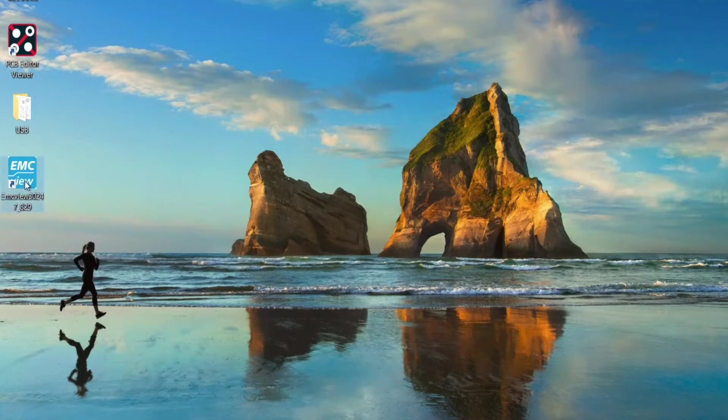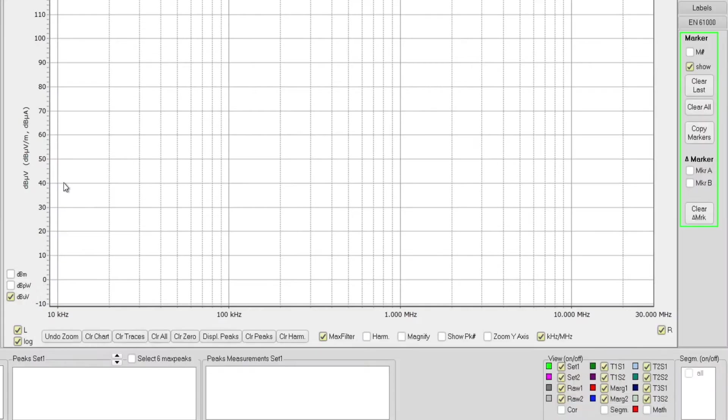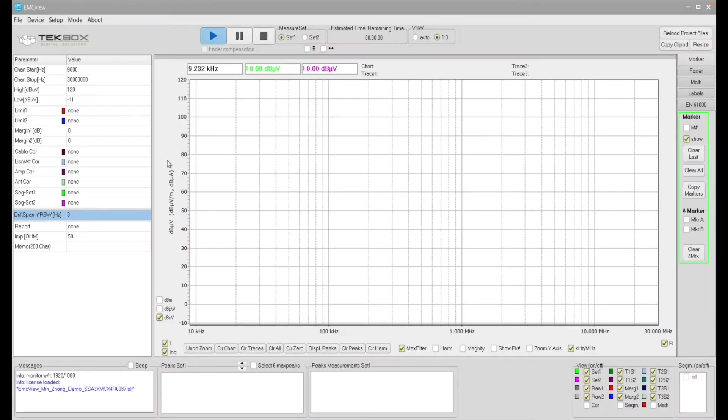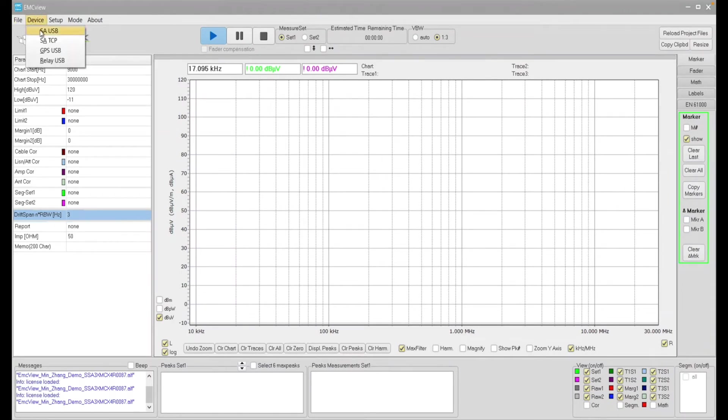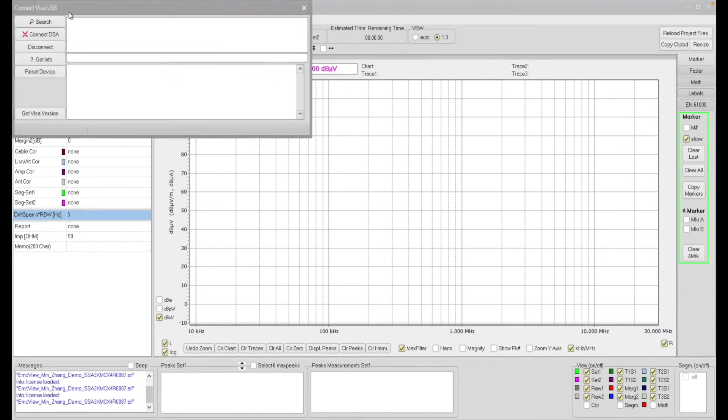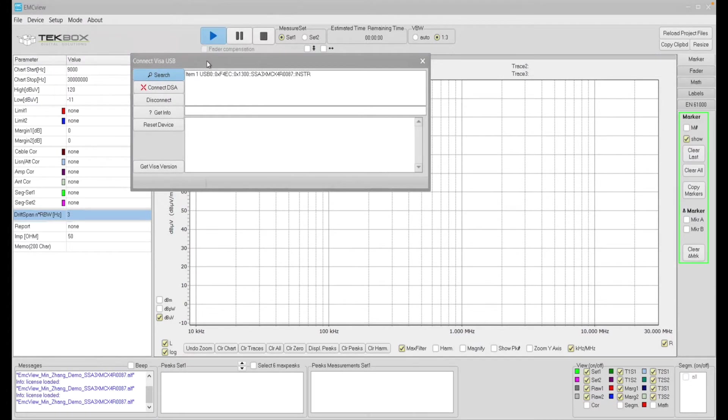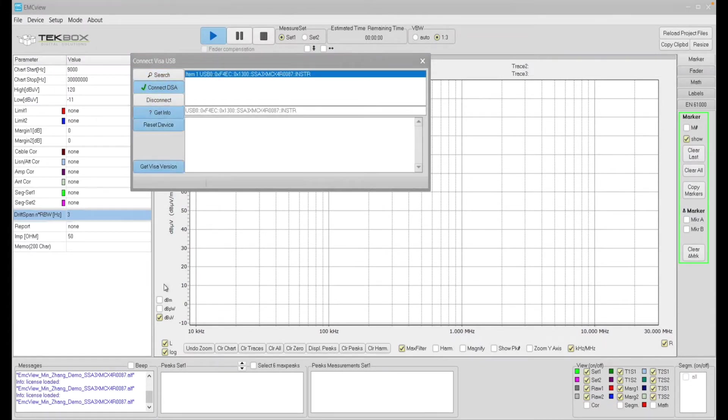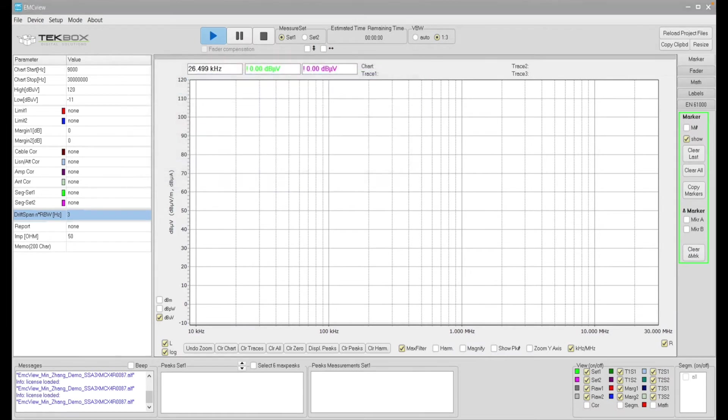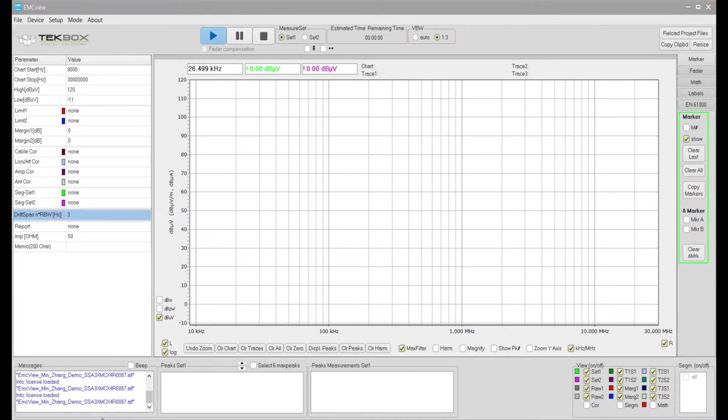So this is the version we're using. Double click. Software is loaded. And then go to device, SAUSB, search. On this item 1 click and then connect DSA. Then you should be able to see here that is connected successfully, licensed to the right Spectrum Analyzer.